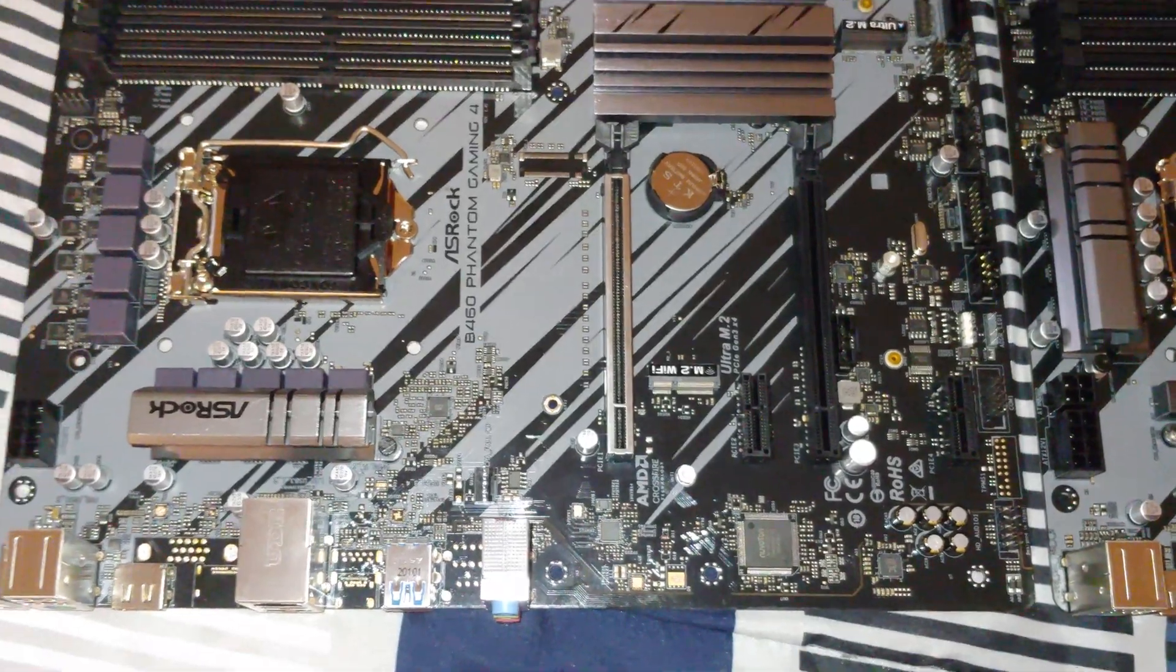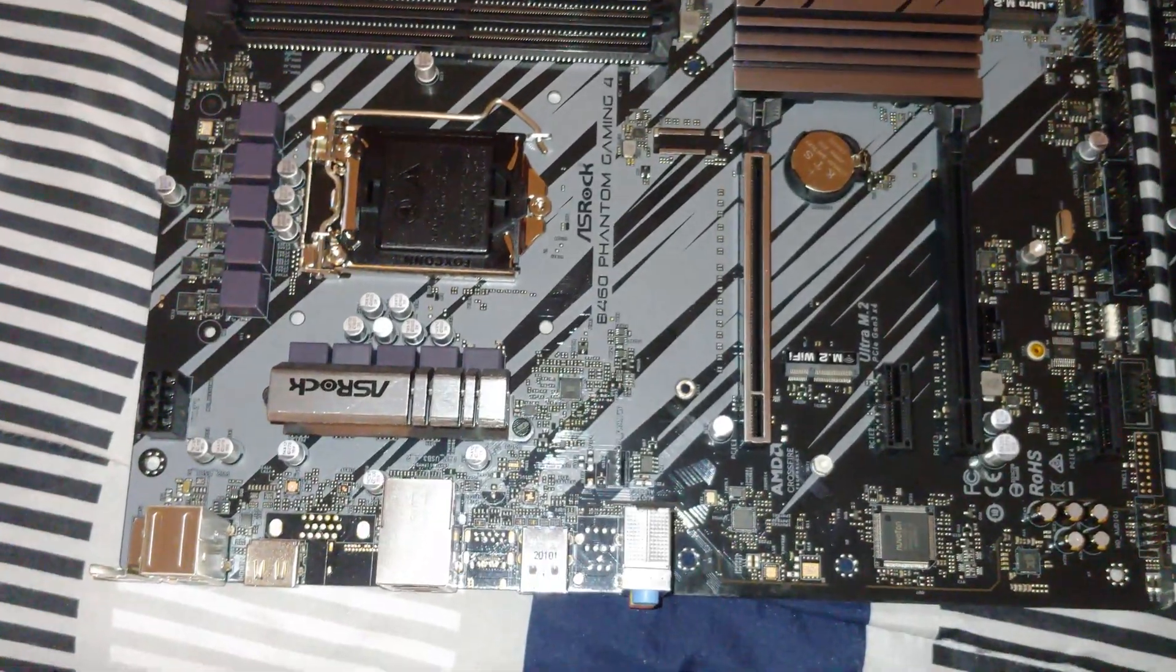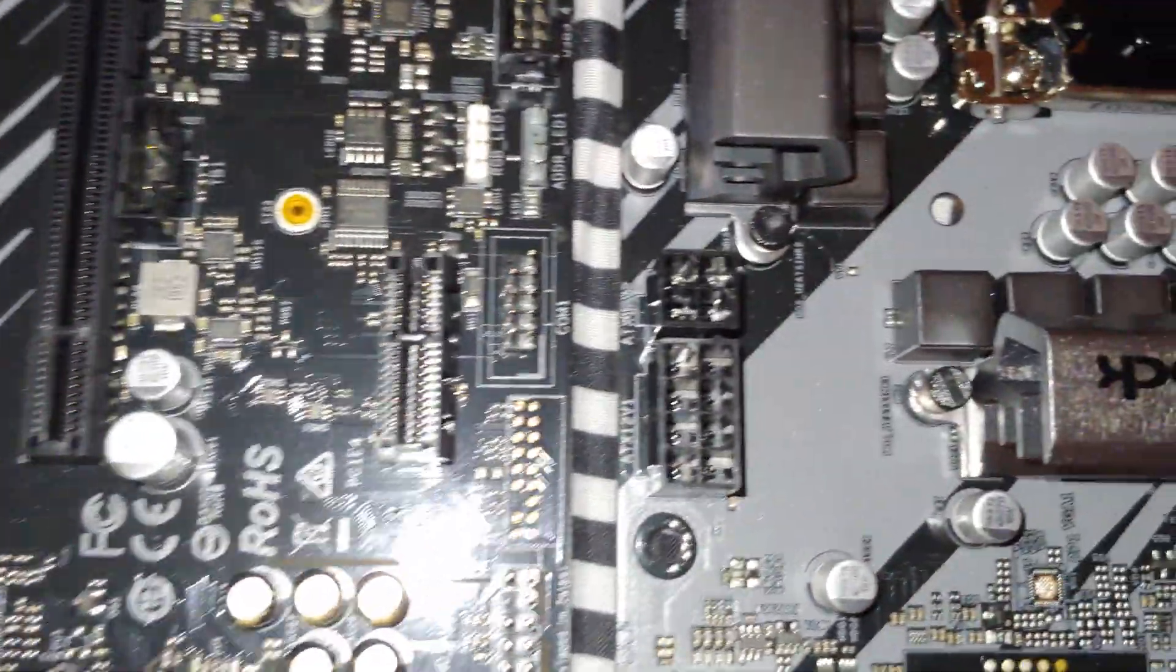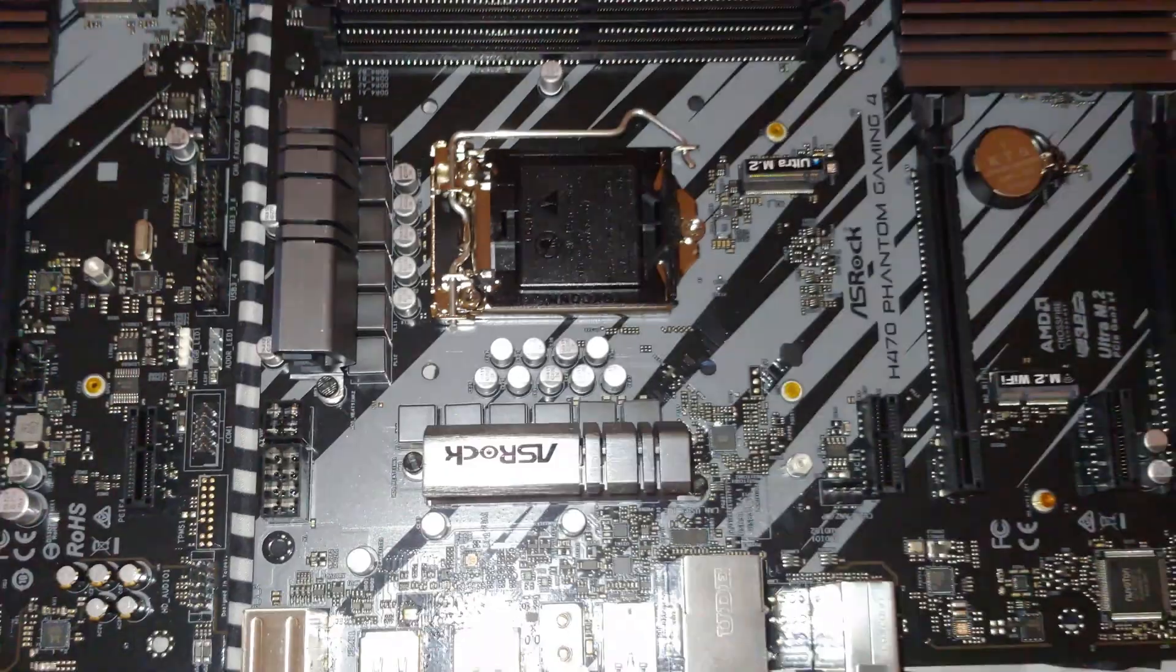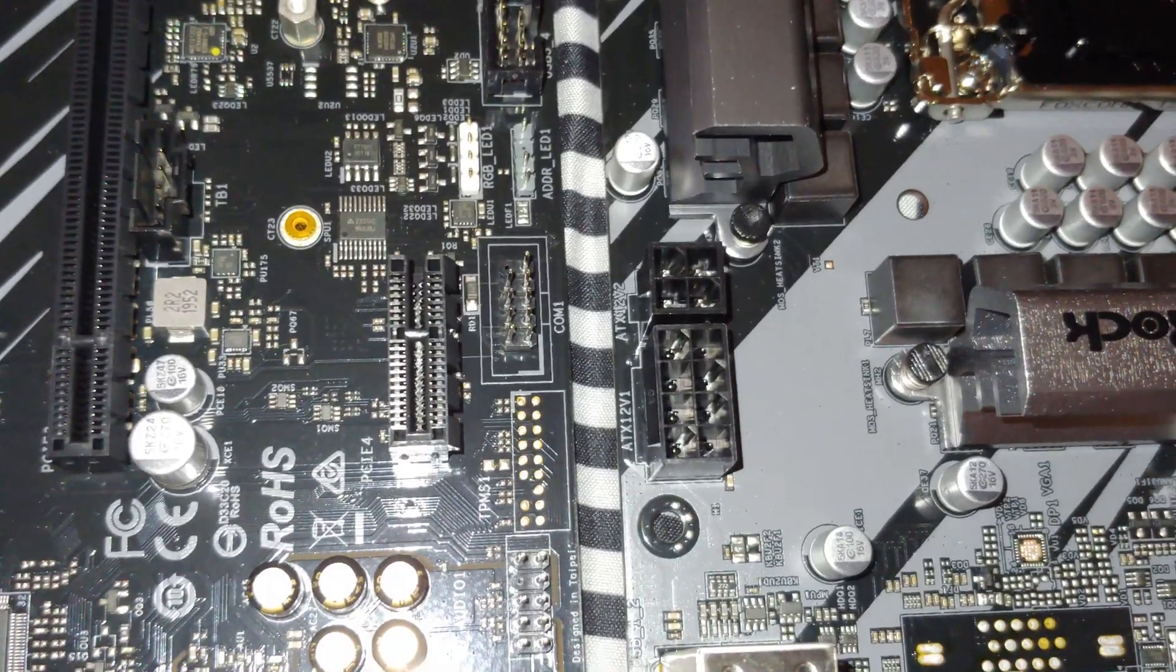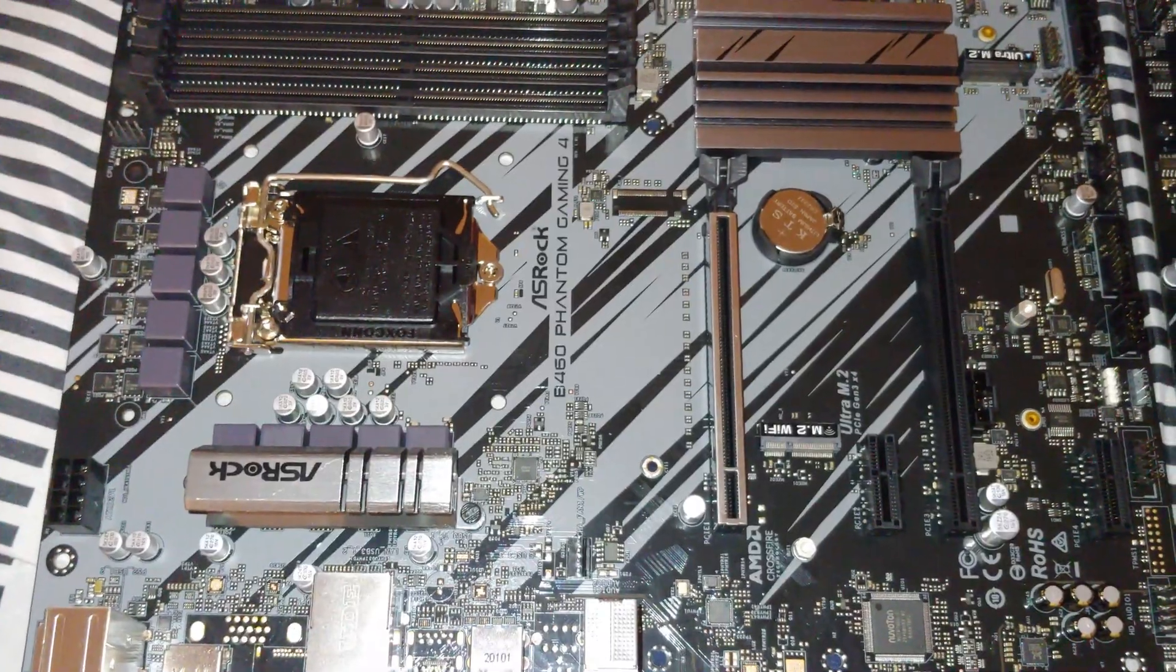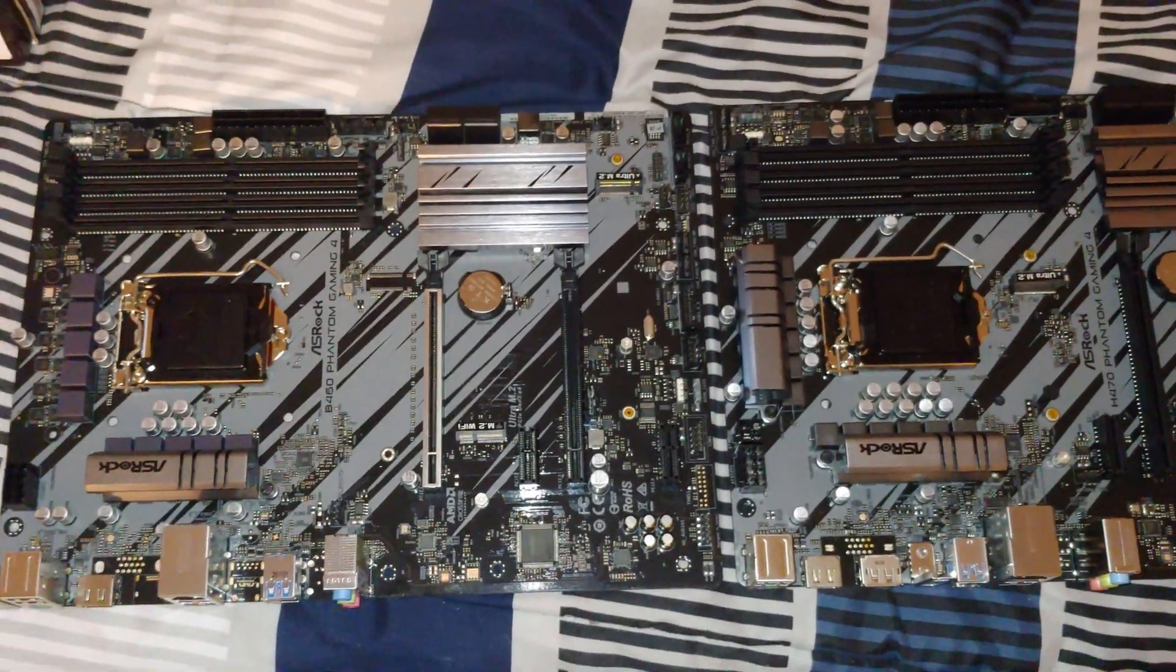Now both of them have a decent amount of system fan headers. One thing that you'll note is this has a 2x4 for the CPU power, and the H470 has the 2x4 and an additional 1x4. Why is that when this is not a Z490? I can only imagine it has to do with the ability to change the power limits. However, as we've seen in our videos, I can do that in the B460. So since you can't overclock, I'm not really sure what the point is.